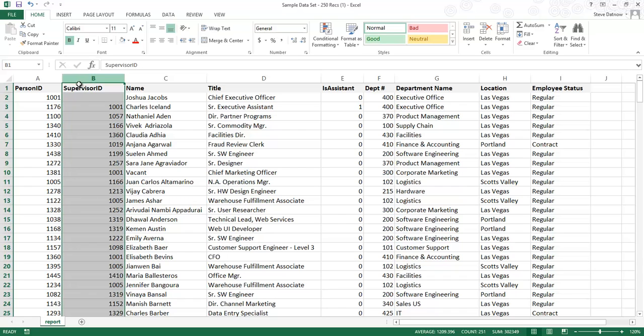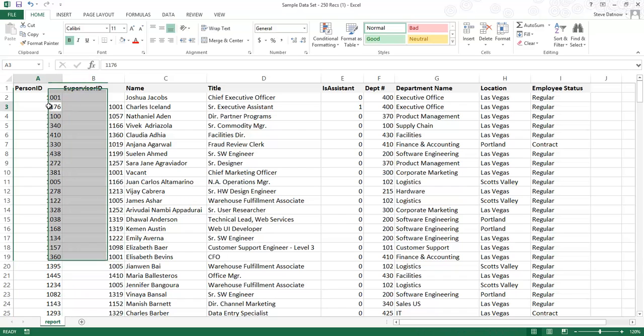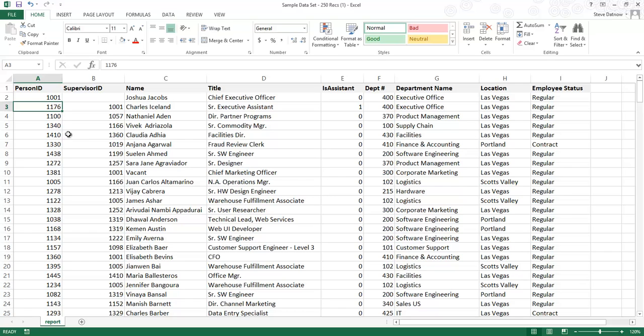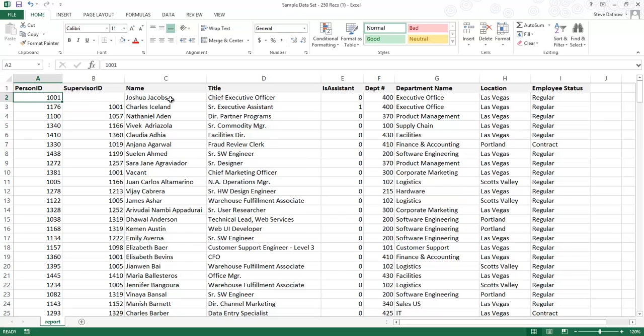For example, Charles Iceland has a Person ID of 1176. His Supervisor ID is 1001, which corresponds to Joshua Jacobs, his supervisor.